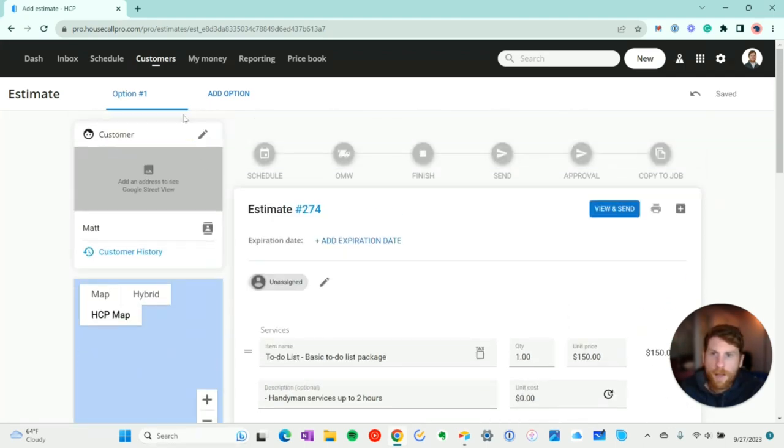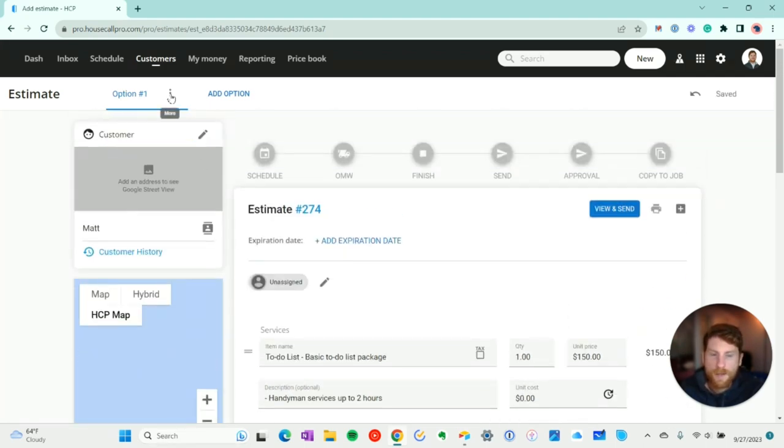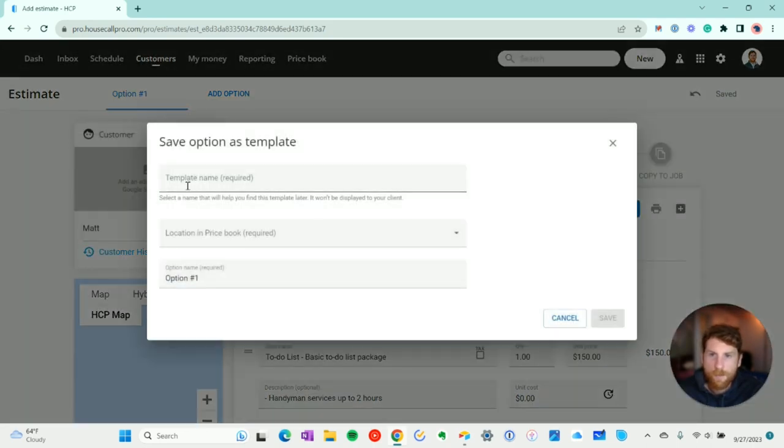Now I'm going to go ahead and go up to option number one here, I'm going to click these three dots. And I'm going to save this as a template.